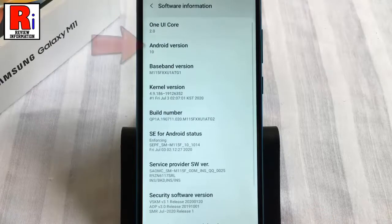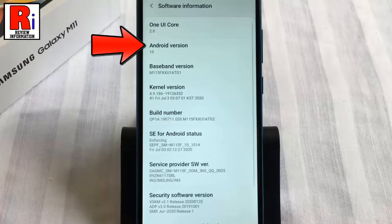Now look for the Android version section on this page. The number listed in this section, for example 10, is the version of the Android OS your device is running.